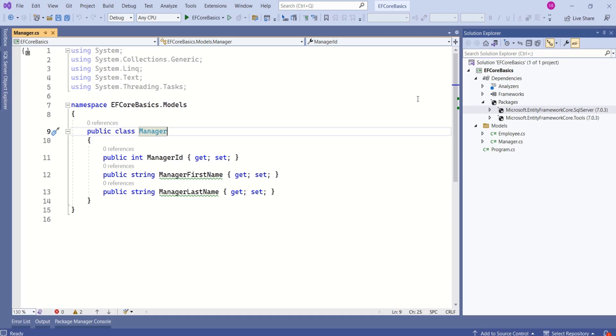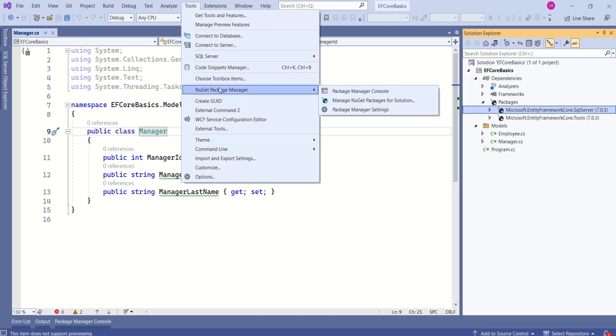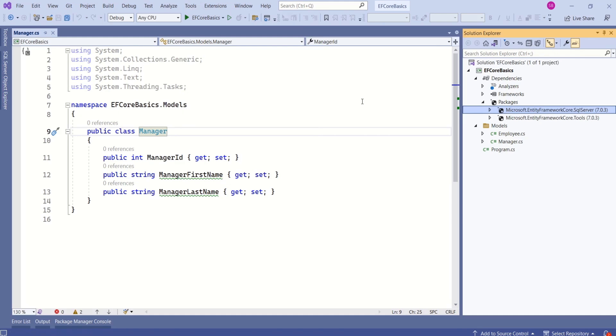As this database provider is available as NuGet package, we have to install this package either using Package Manager dialog. You can go to Tools, NuGet Package Manager. You can open this Package Manager dialog.